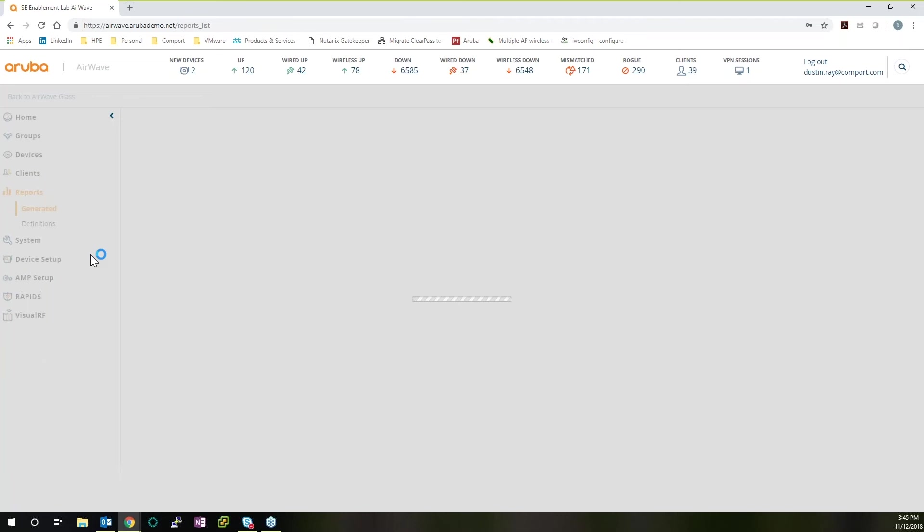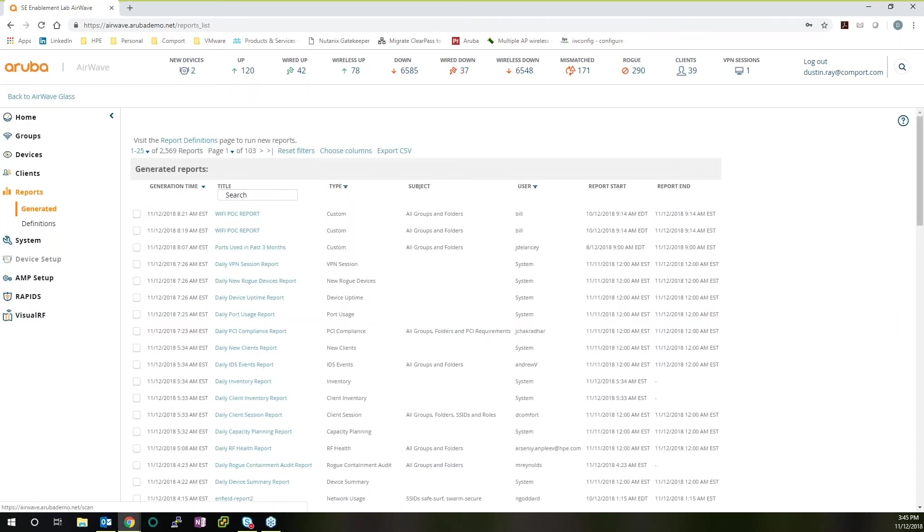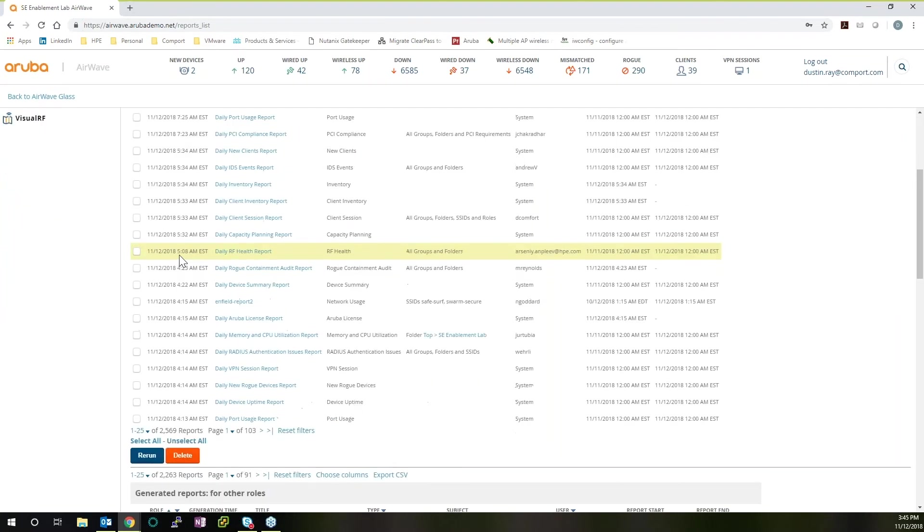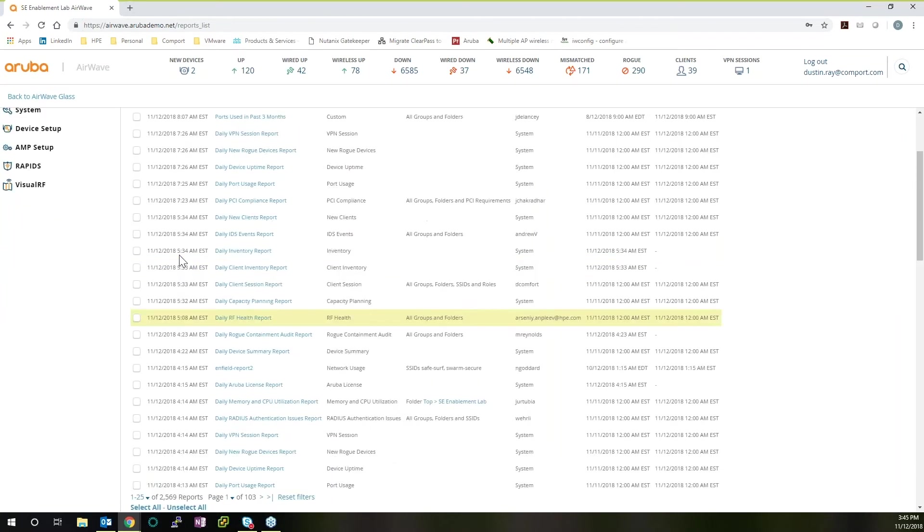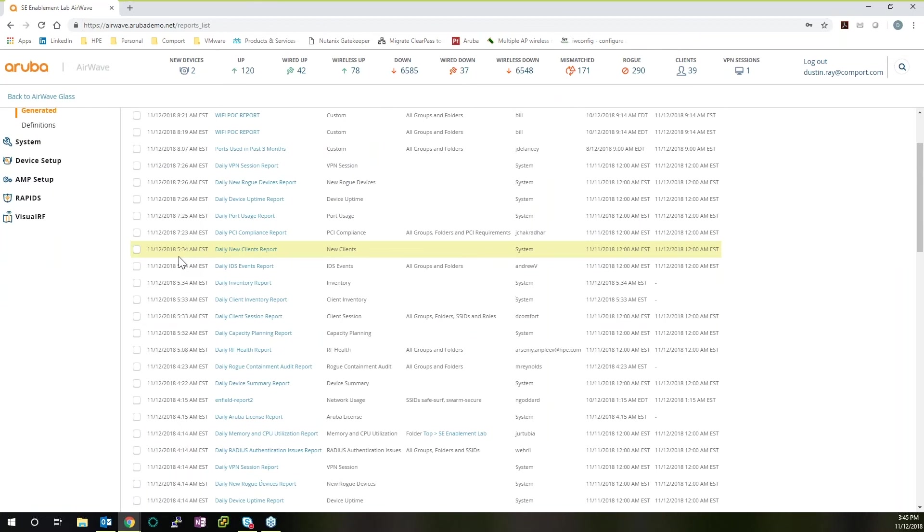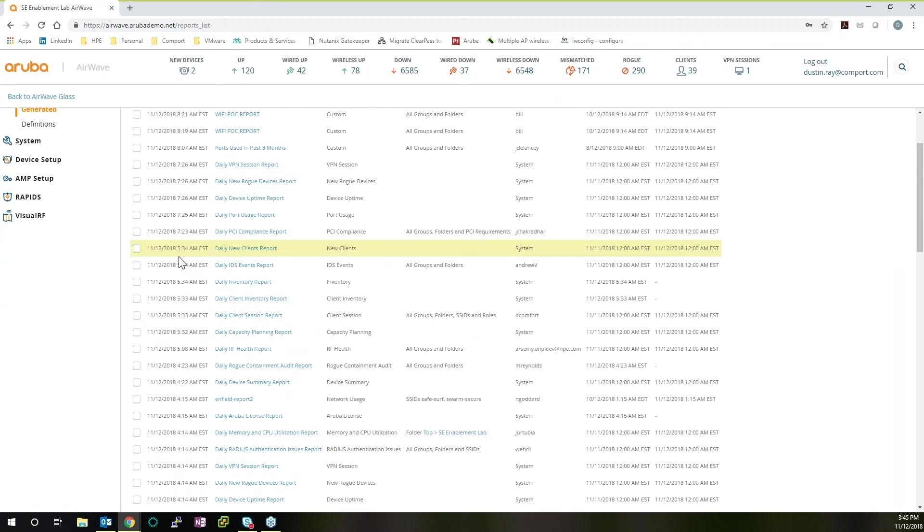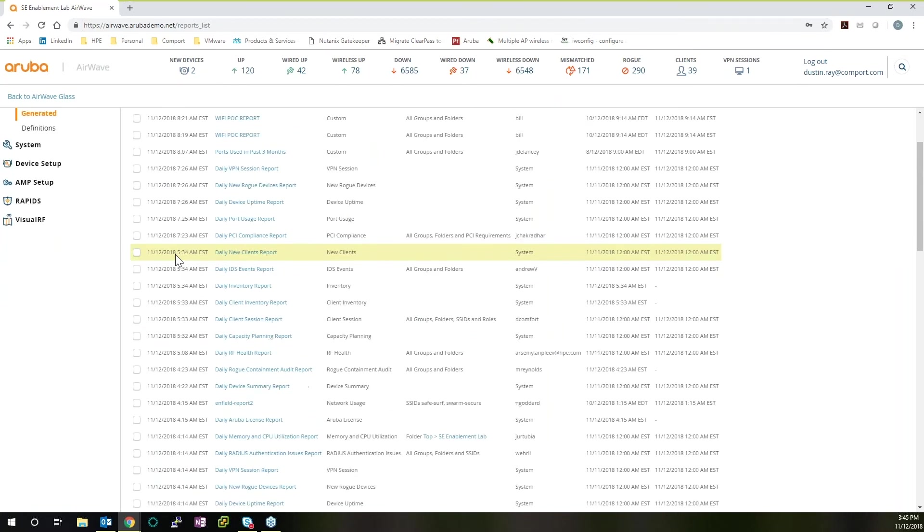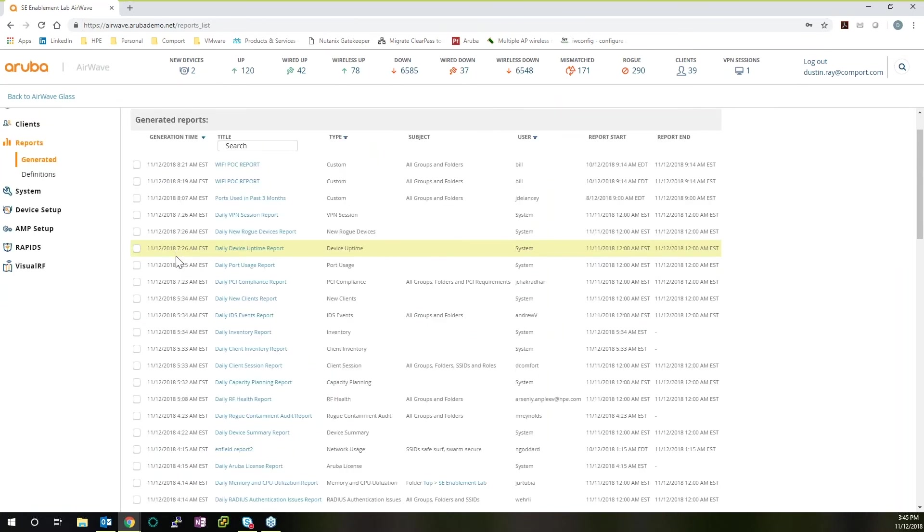One other thing that Aruba does is give you fantastic reporting features. There are a lot of canned reports that come built into AirWave that run on a daily basis, a weekly basis, however long you want. Most of them will run by default on daily.